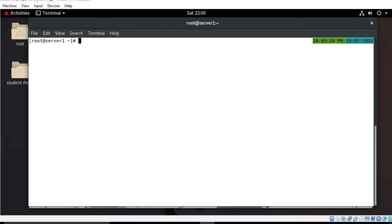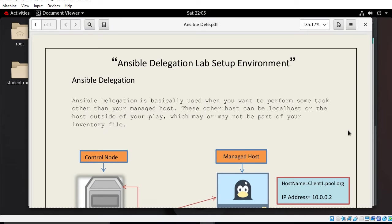Welcome to LinuxR YouTube channel. My name is Ramishra and I'm your Linux trainer. In this video I will tell you how to work with Ansible delegation in a playbook. Before we start, we need to understand a few points: what is Ansible delegation and its use cases. For the demonstration purpose I have a lab scenario for you.